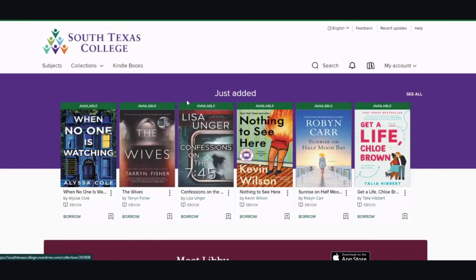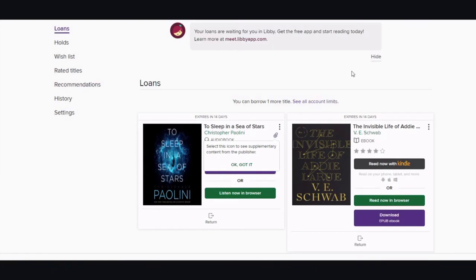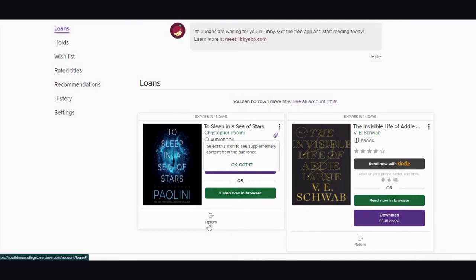If you have logged off and are logging back in, you can click on the little book icons to go to the loans page, or you can go to My Account and click Loans. If there is a paper clip in the right-hand corner, you can select the icon to see supplementary content from the publisher. Where it says Return, if it is three days before the return date, this is where you will see the Renew button.